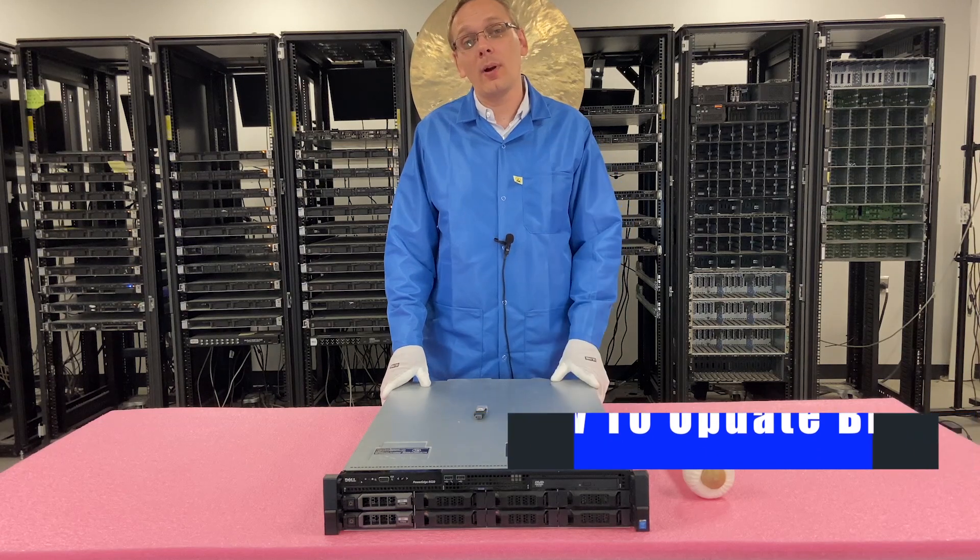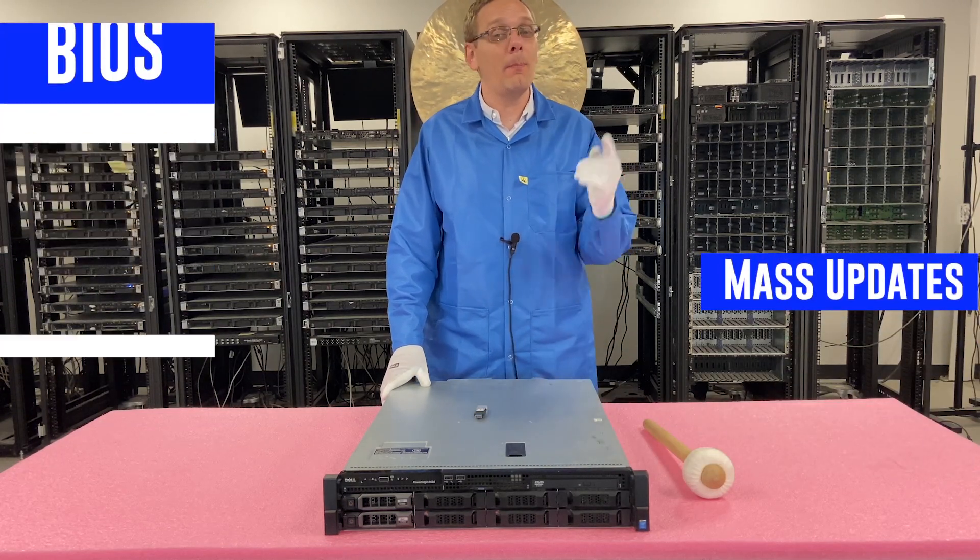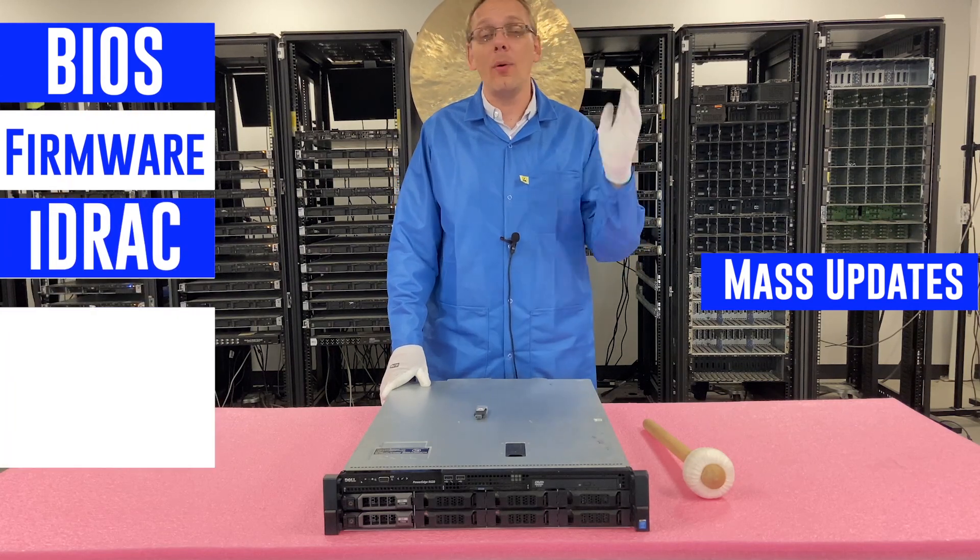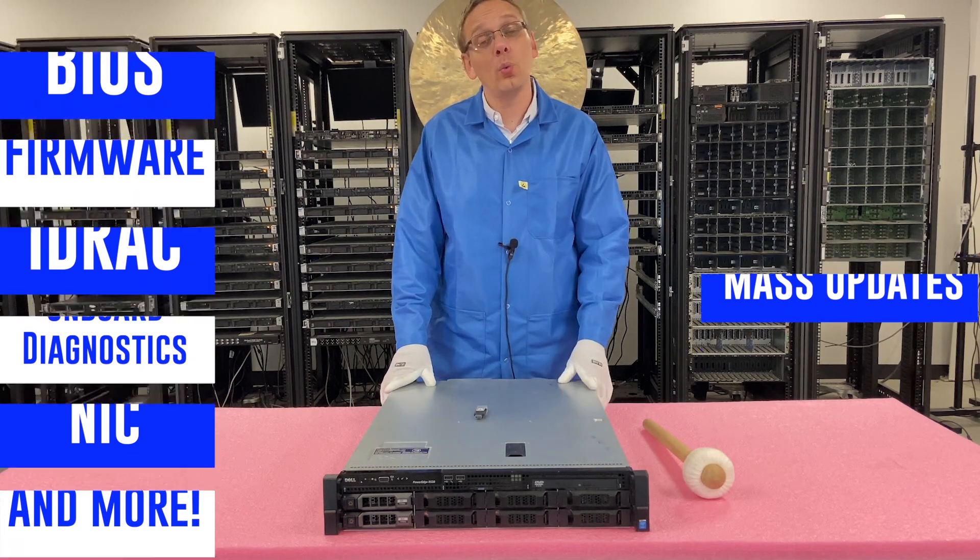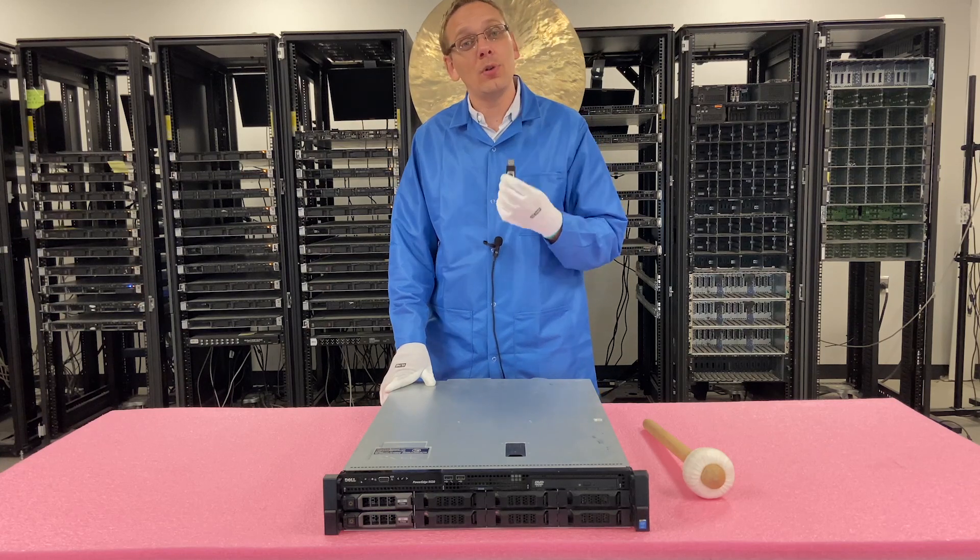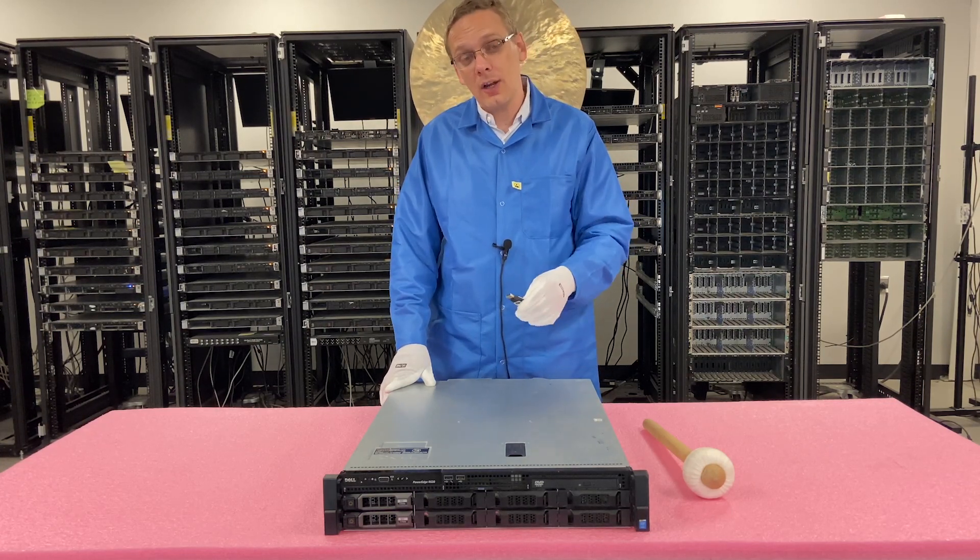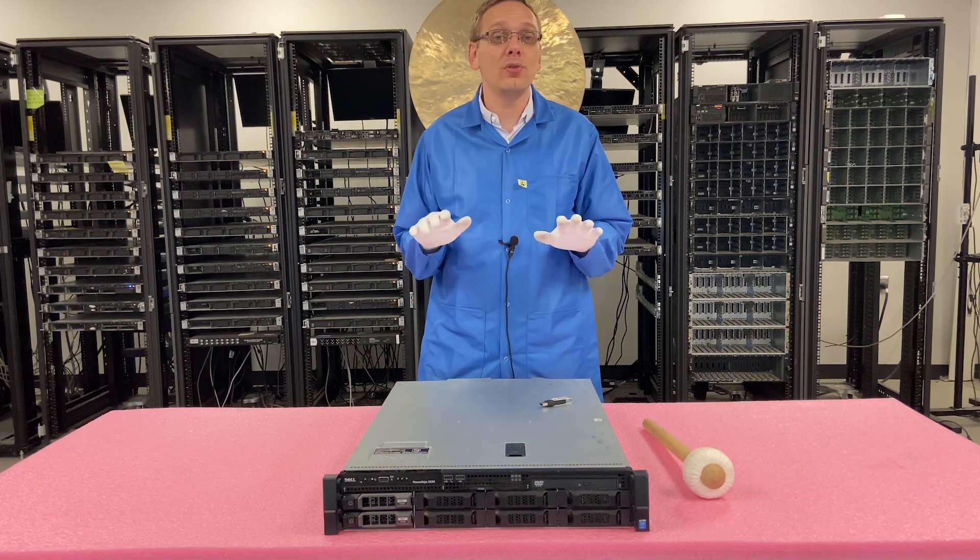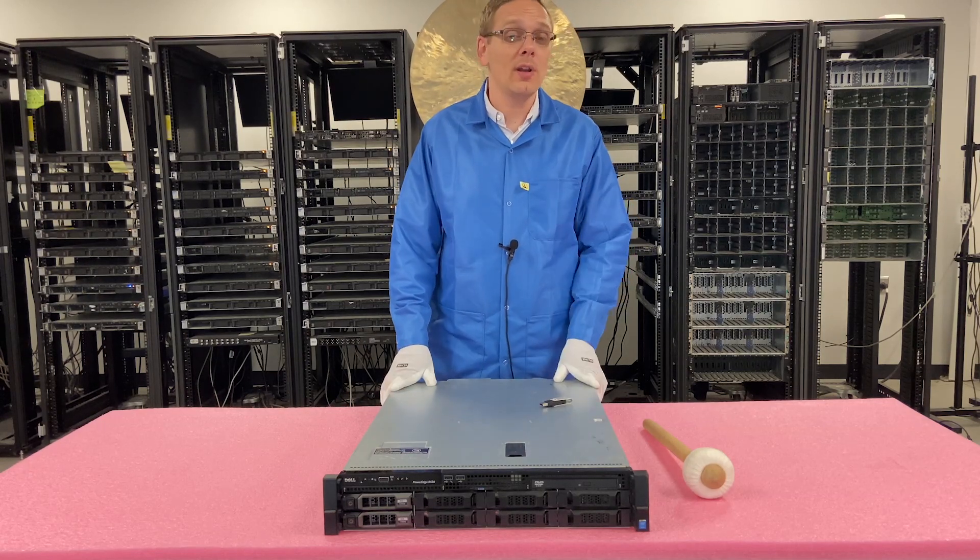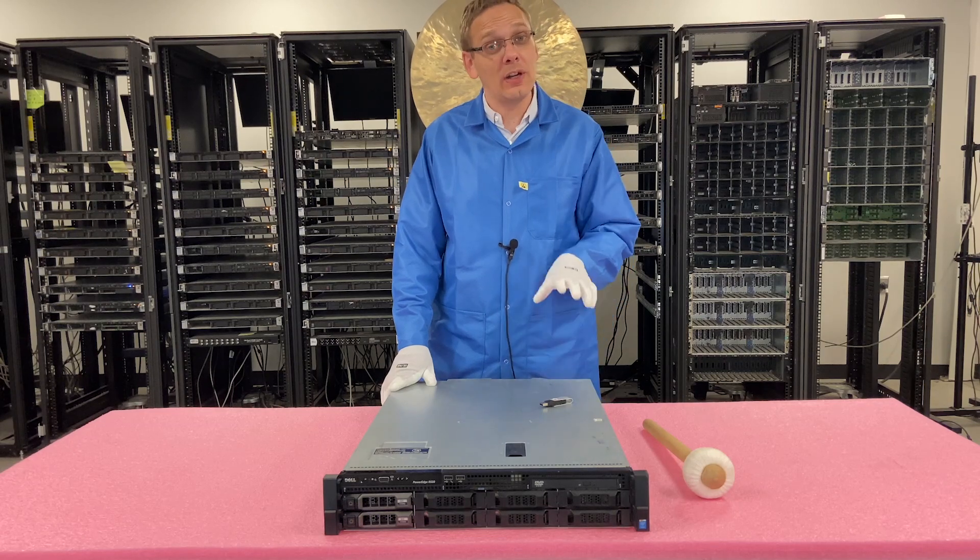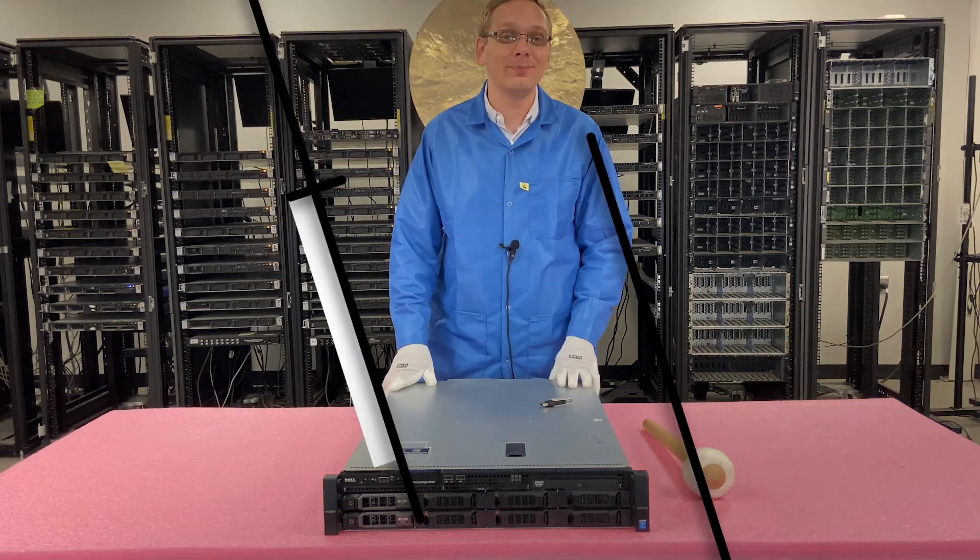Two videos from now, we're actually going to show you how to do mass updates, which is going to be the BIOS, the firmware, the iDRAC, the onboard diagnostics, the NIC card, plus a whole bunch of other stuff. That's how I recommend you really do your updates. This is a good way if you're in a pinch, you just grab a USB. You can download an EFI file that you can actually install with Boot Manager and be able to update the BIOS if you don't have an operating system. This is a great way to do it, but I do recommend checking out the mass updates video. All right, well, let's get rolling.